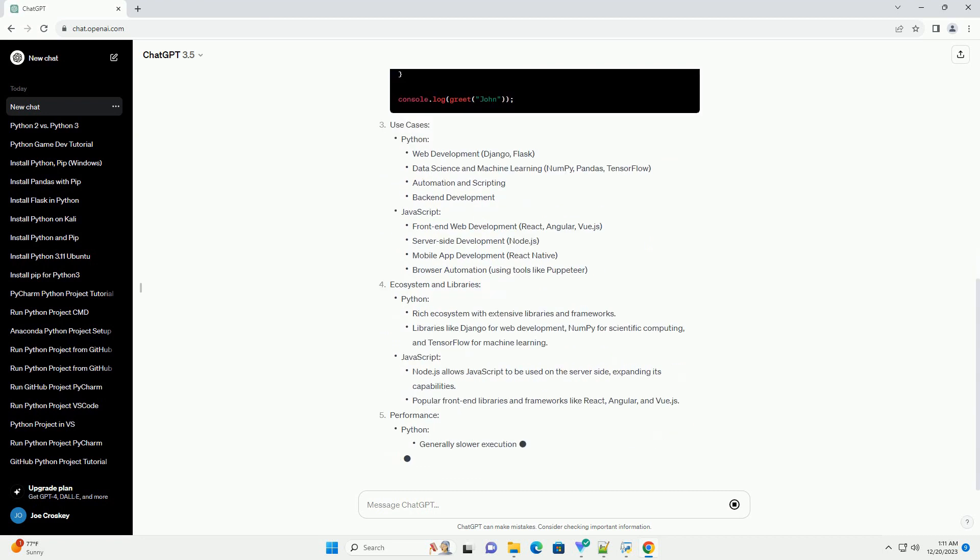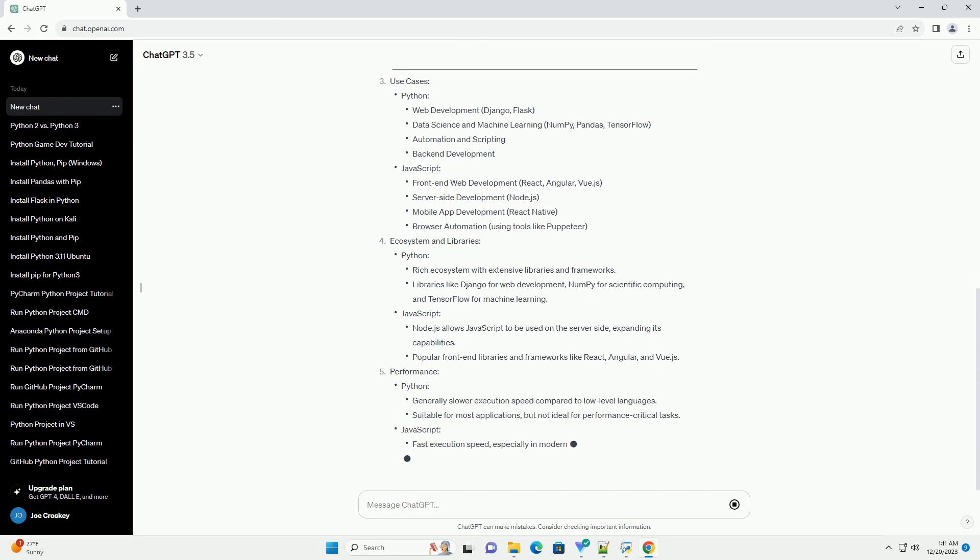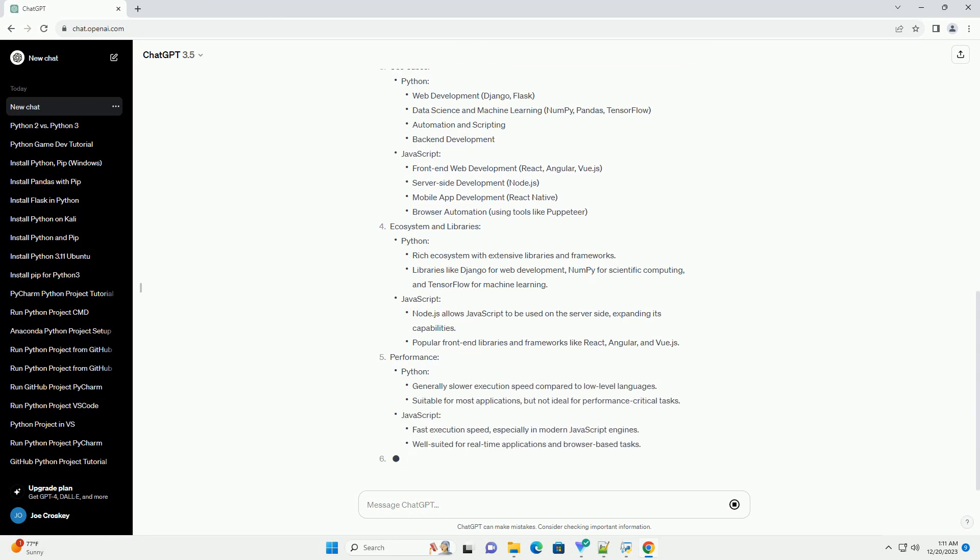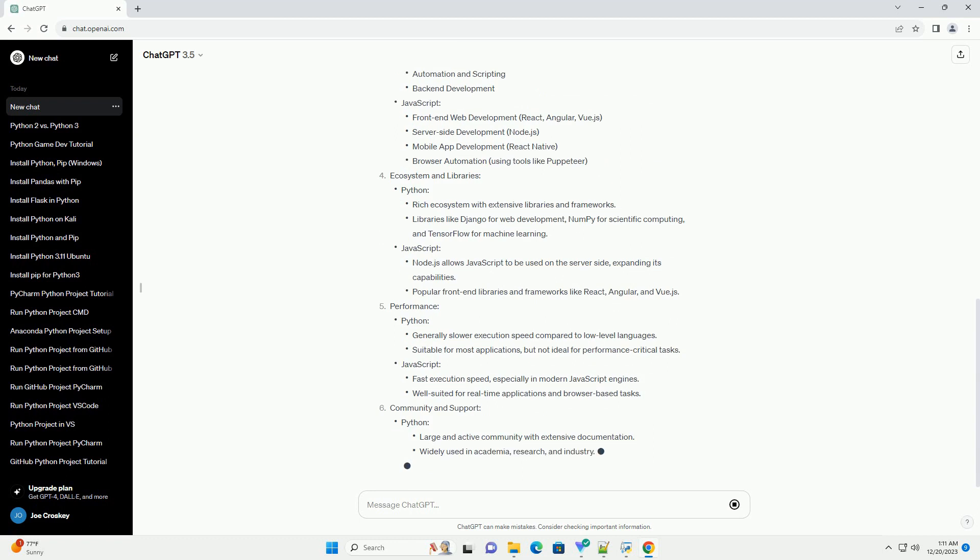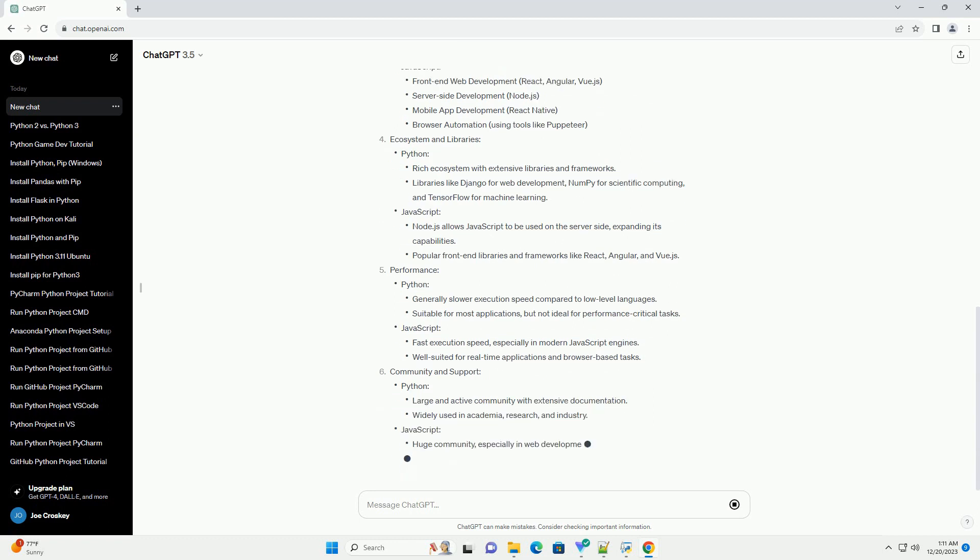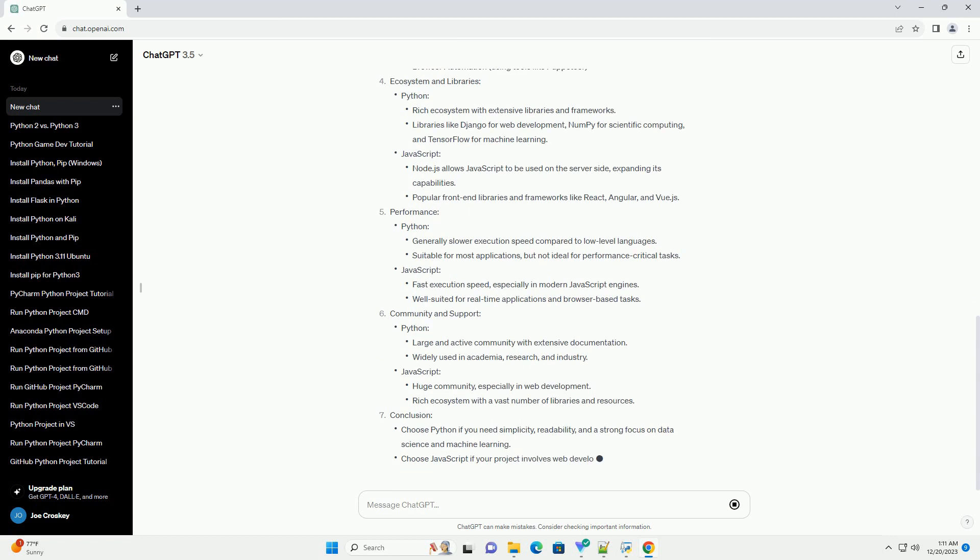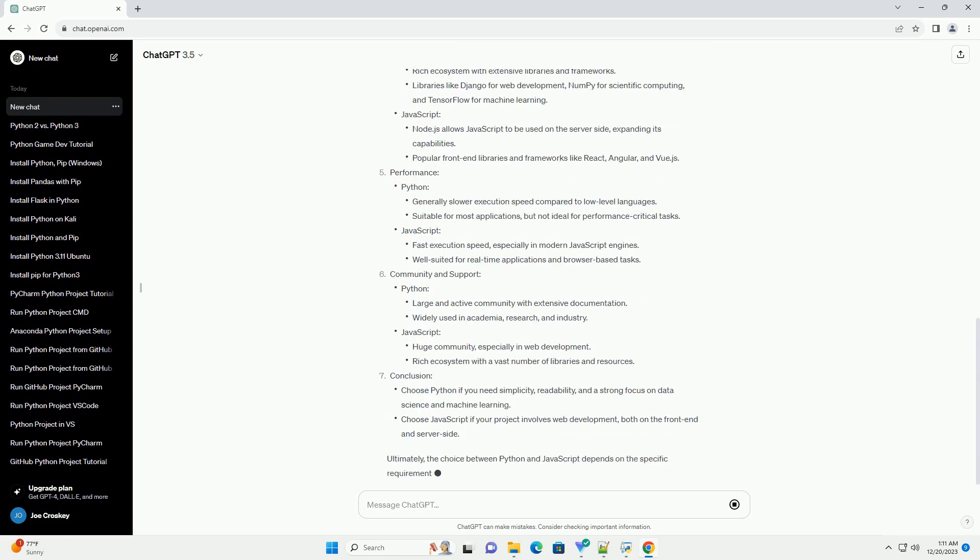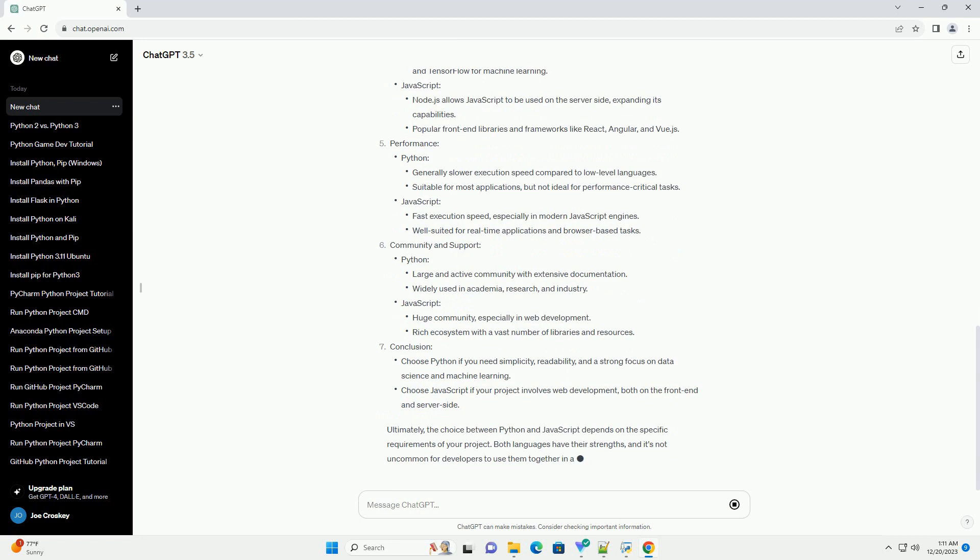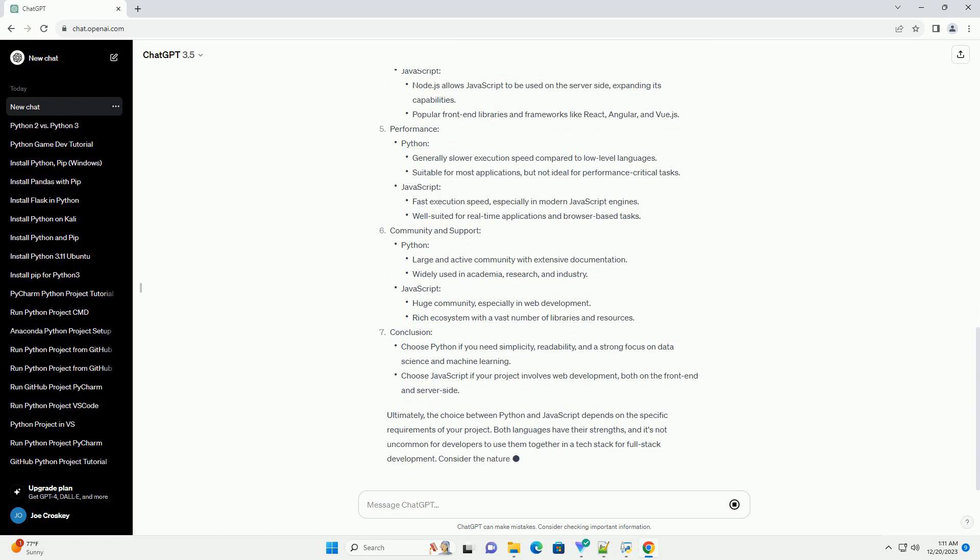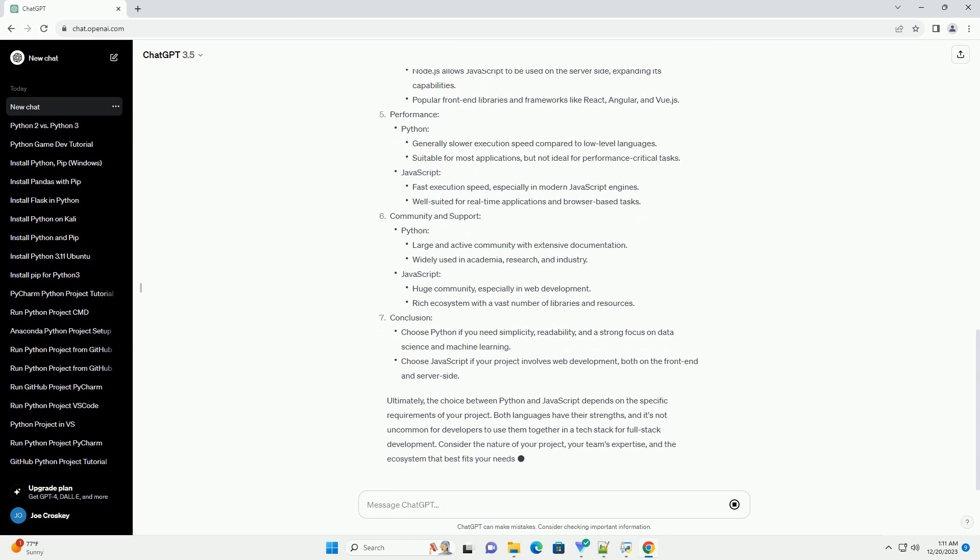Overview: Syntax Comparison, Python Example, Javascript Example, Use Cases, Python, Javascript, Ecosystem and Libraries, Python, Javascript, Performance, Python, Javascript, Community and Support, Python, Javascript, Conclusion.